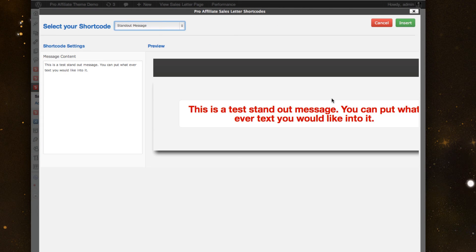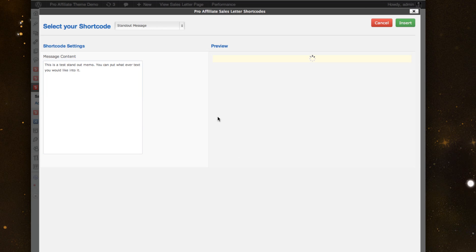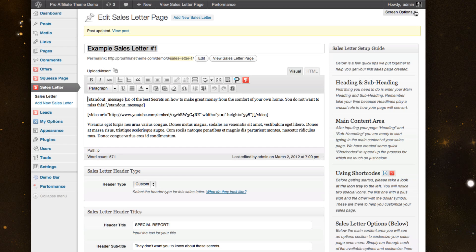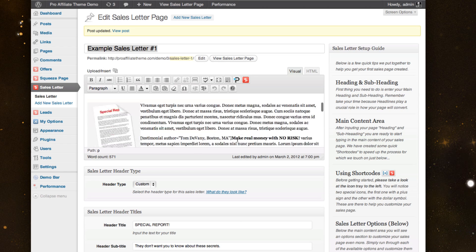So if I'm wanting to throw in short code, like the stand up message automatically shows me what it's going to look like. So if I change the text or wanted to add more or certain things like that, I click over here and automatically updates and I would just click insert and it would throw it inside the page.